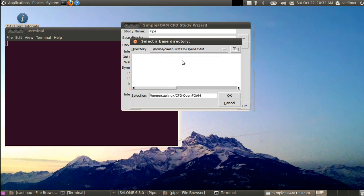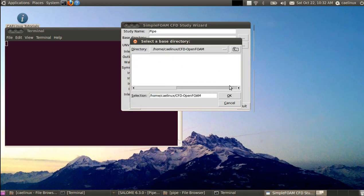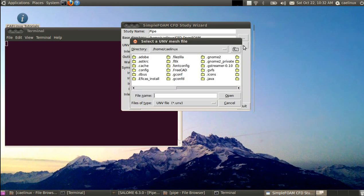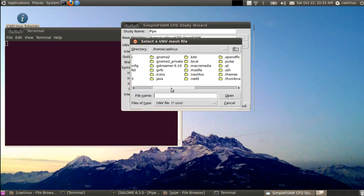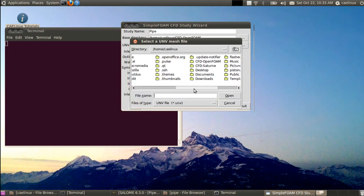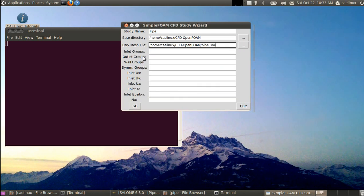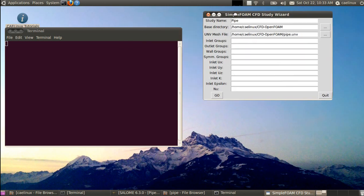So it will help you setting up a case for the SimpleFoam solver, which is a steady state flow solver. We start by defining the name of the study. I will call it pipe. It will actually be the name of a subfolder. Then the base directory in which the subfolder will be created, so I will take CFD OpenFOAM. The UNV mesh file, so I pick it up, pipe pipe.unv.